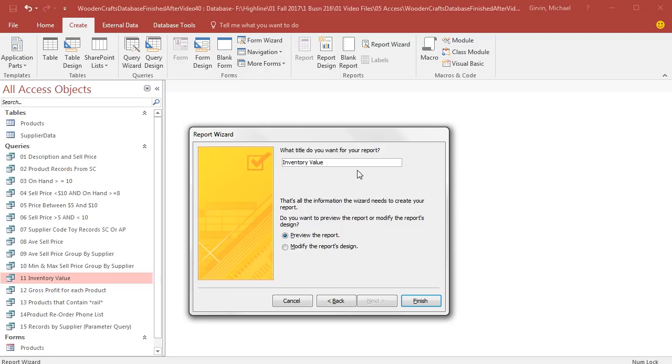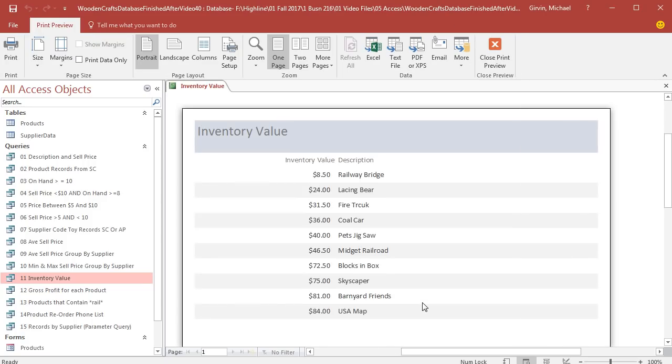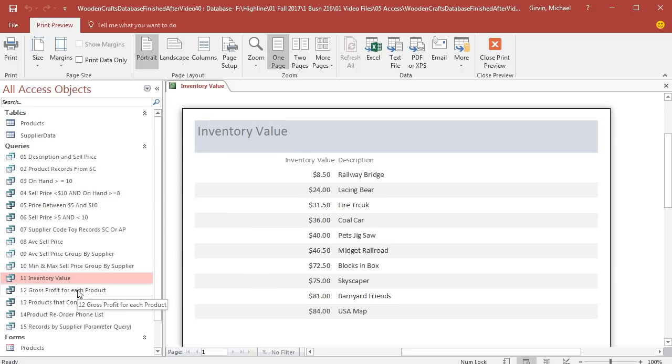This is the title of the object, so I'm going to click right before the I and Backspace. Inventory value is fine. I want to preview the report, so I'm going to select that one and click Finish. And there it is, a formatted version of our inventory value.